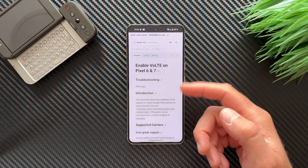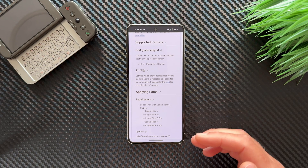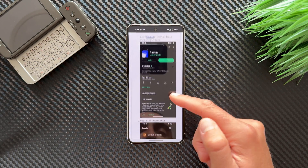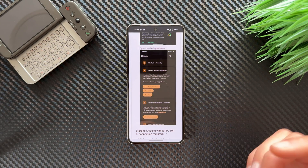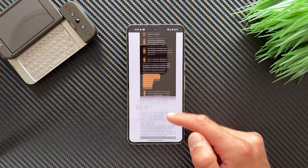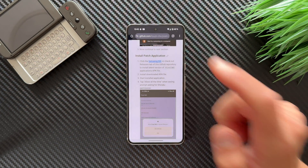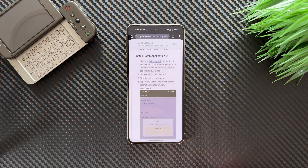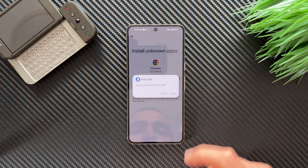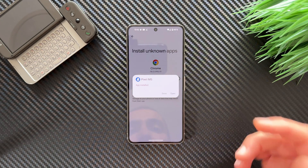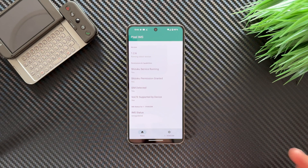Scroll down and check the page. There's an introduction and a list of supported carriers — keep in mind the list may not be fully updated. We already installed Shizuku. Now under 'Install patch application', click the link provided on the page. It will start downloading the Pixel IMS APK file. Install the downloaded application — give Chrome permission to install apps — then select Install. Once installed, allow Pixel IMS to access Shizuku, selecting 'Allow all the time'.